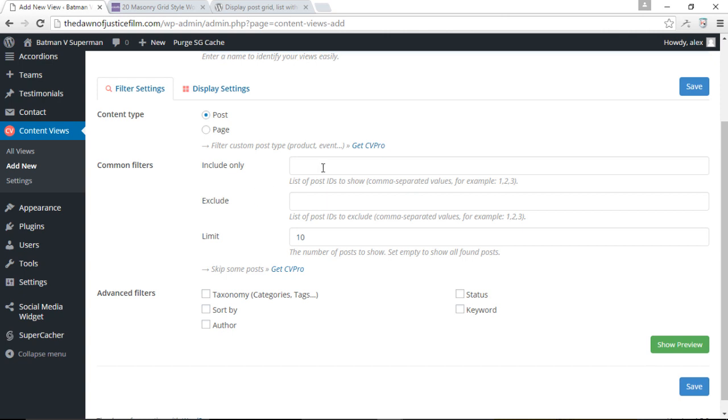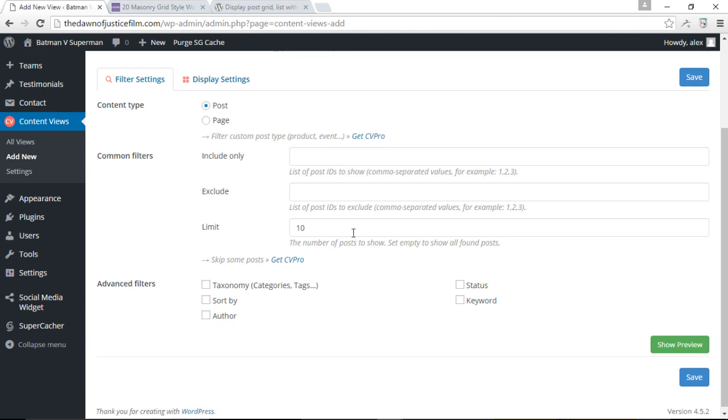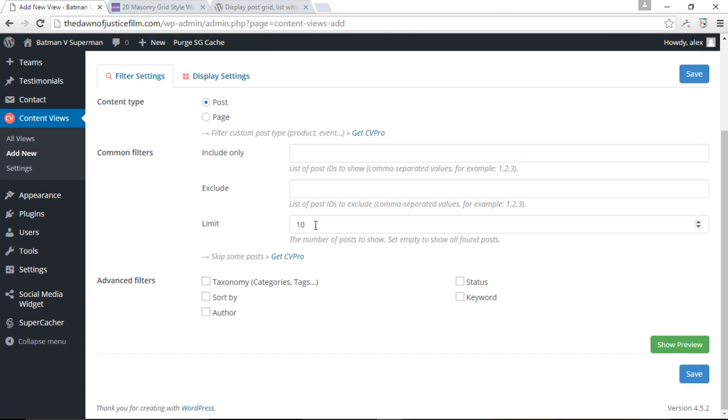Usually posts will be for grids while pages just display pages just as they are. There's no need to add pages into grids. So let's stick with the post. Now over here, we can choose to filter the kind of posts that we want to display. We can either choose to include only certain types of posts, or we can also choose to exclude certain posts from the grid. Of course, you can do that by adding the IDs of each individual post. We can also choose to limit the number of posts that we'd like to show. Let's just go ahead and limit this to 15.